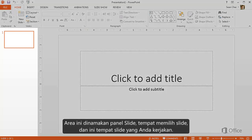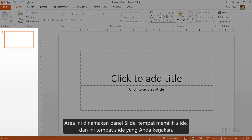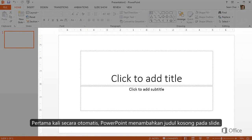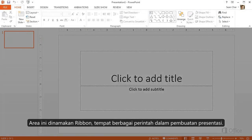This area over here is the slide pane, where you choose the slide you want to work on. And this is where you work on it. By default, PowerPoint adds a blank title slide when you first start. This area up here is called the Ribbon, which contains the tools for creating your slides and slideshow.